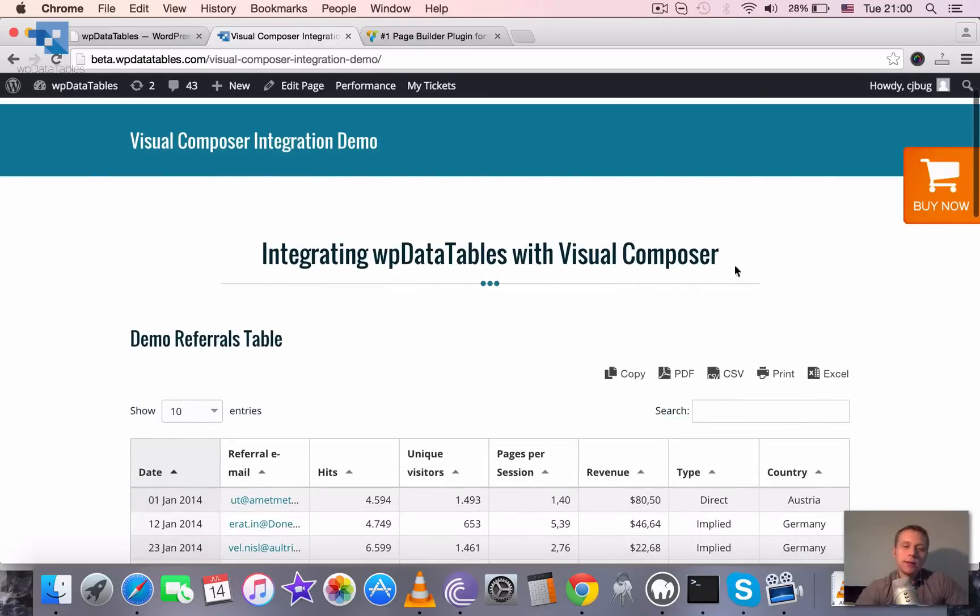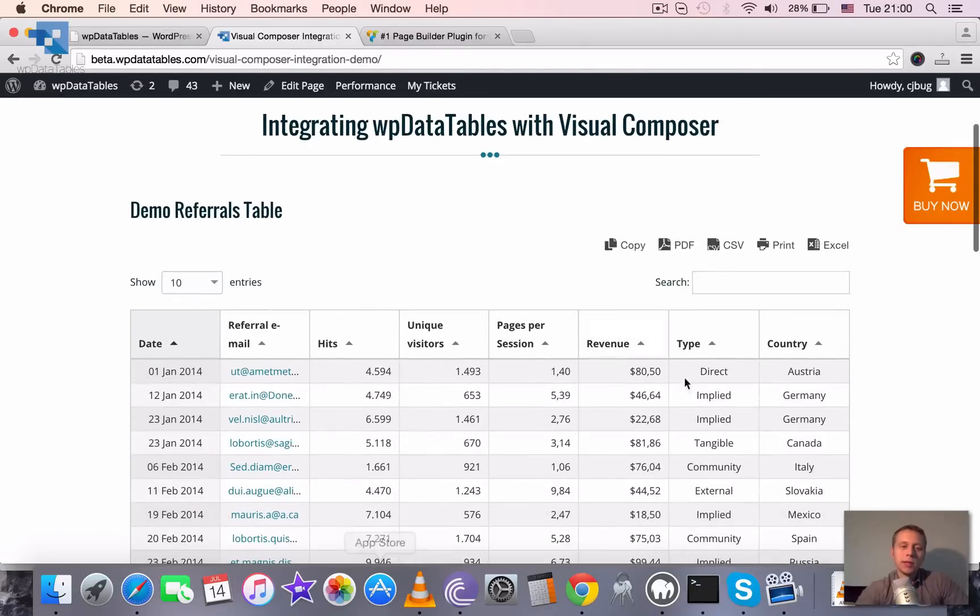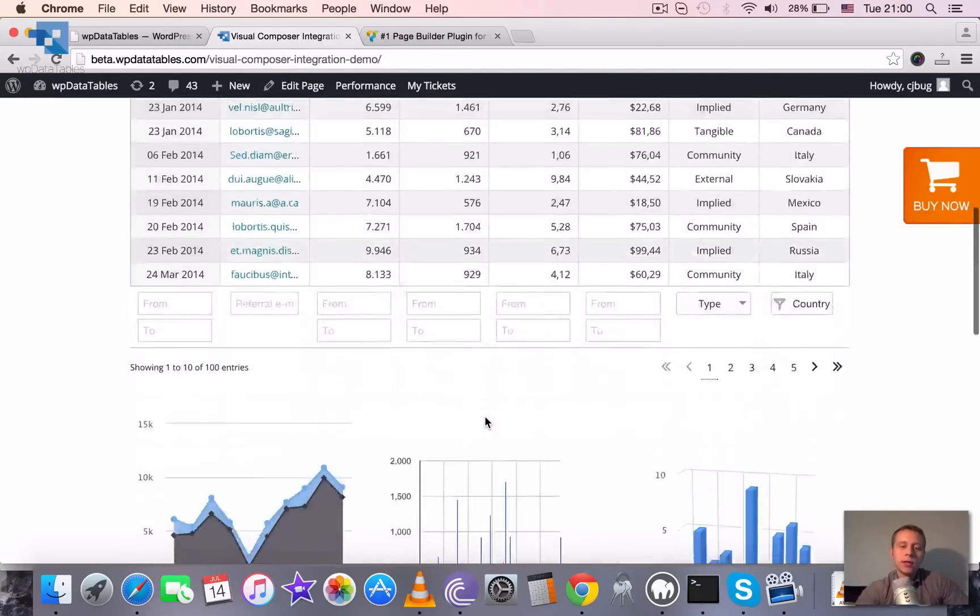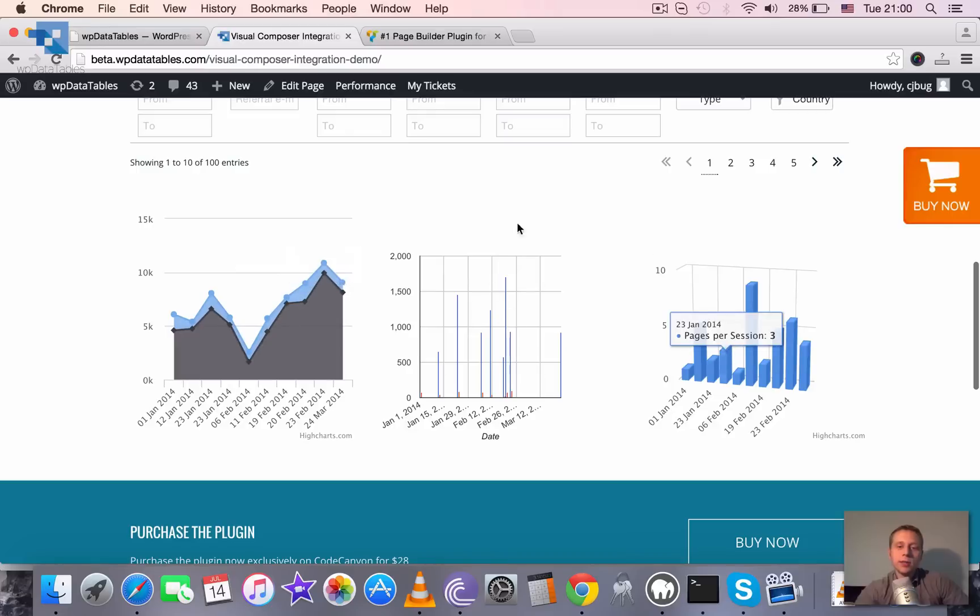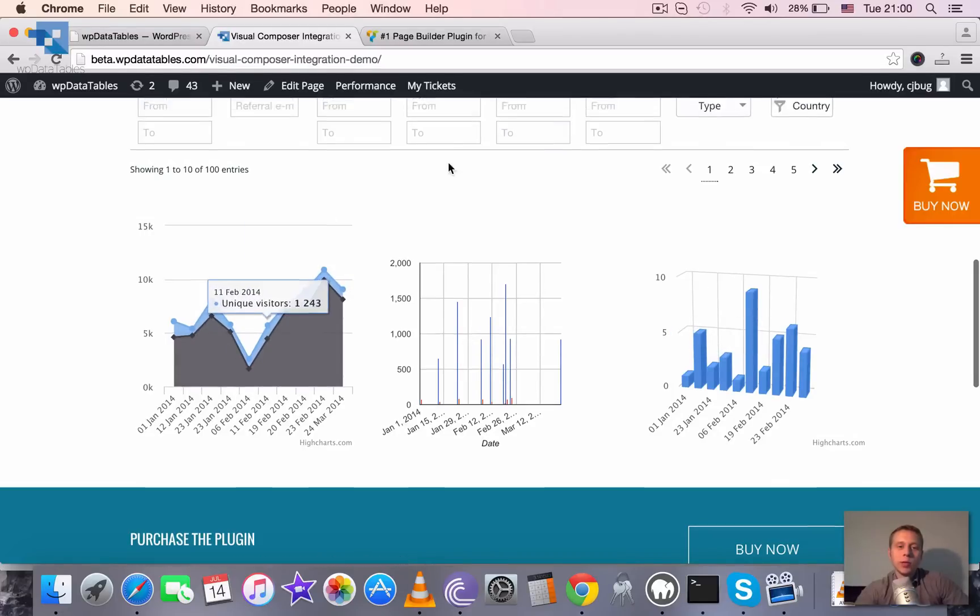Then we need just to go to View Page to see how it looks in the frontend. It added the headline, it added the table that we've chosen there, and it added the charts in three columns as we requested.